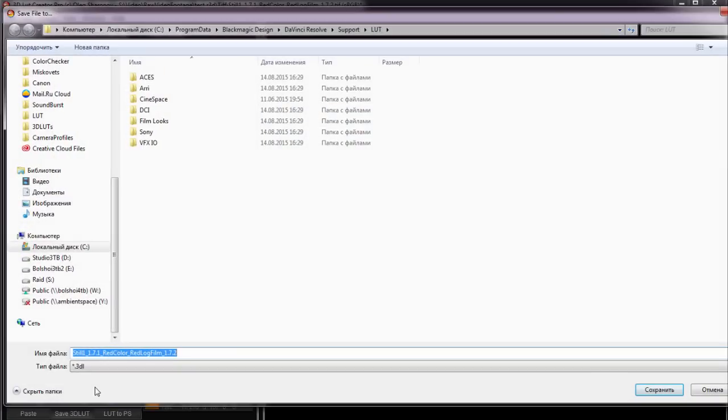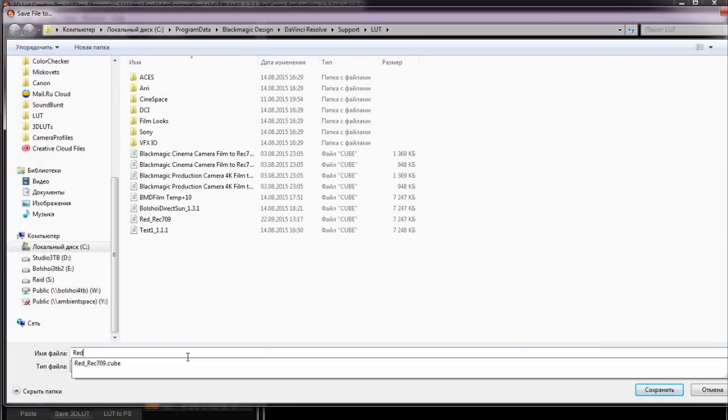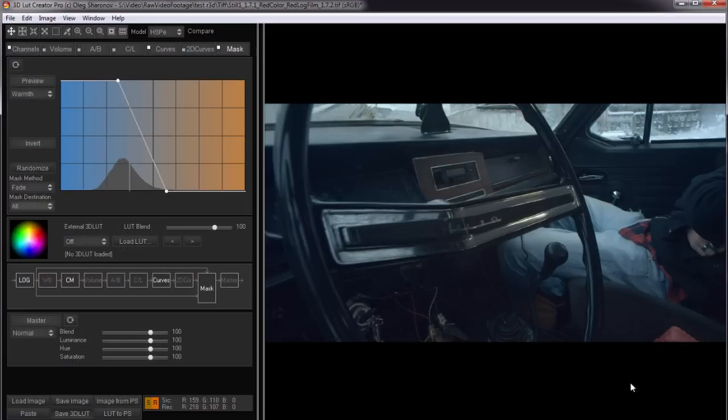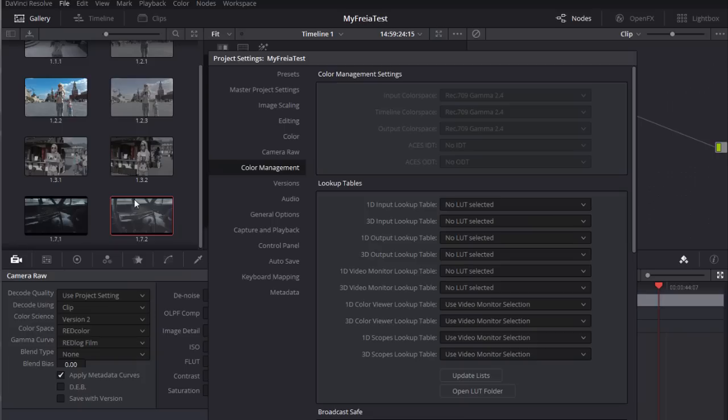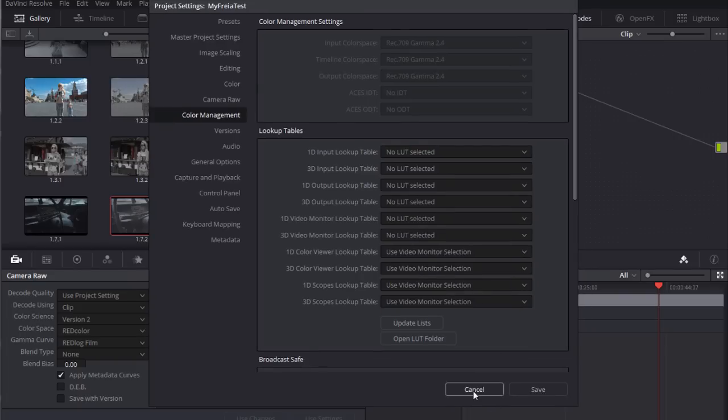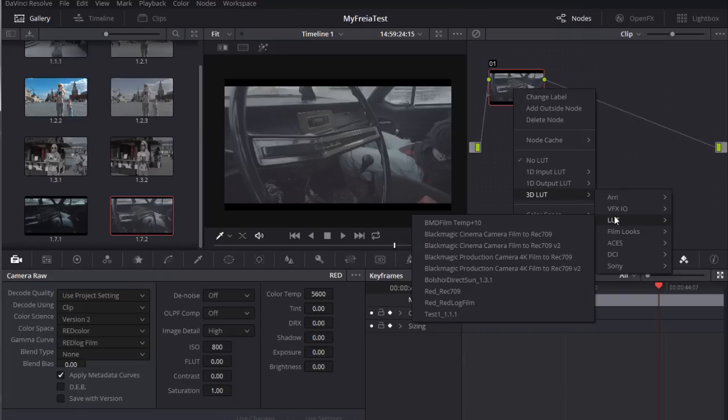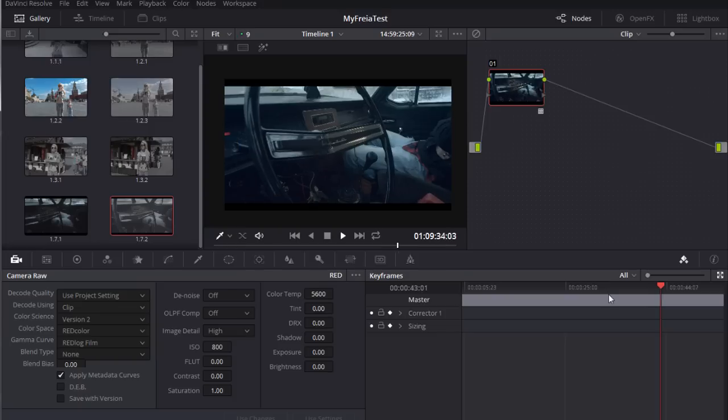Now I save the LUT. I name it red log film. We go to DaVinci. Update the LUT list and apply our LUT. So we make the same field development from red log film to Rec 709 with the LUT.